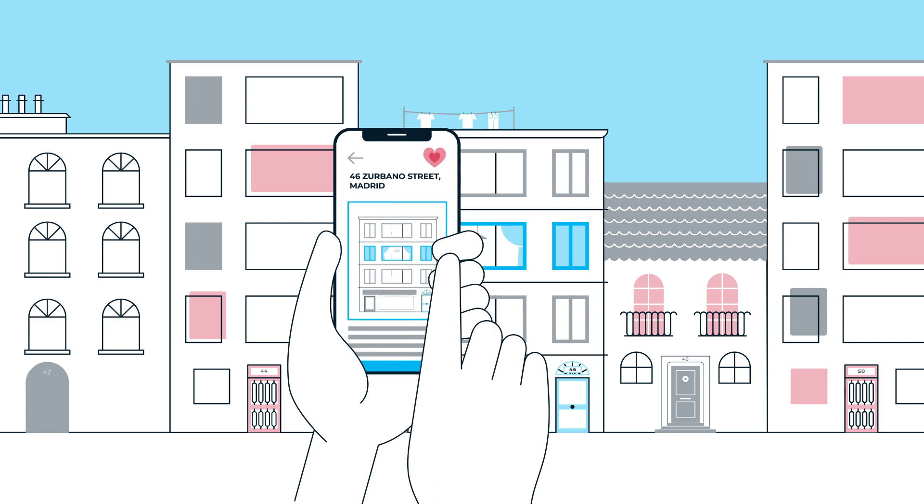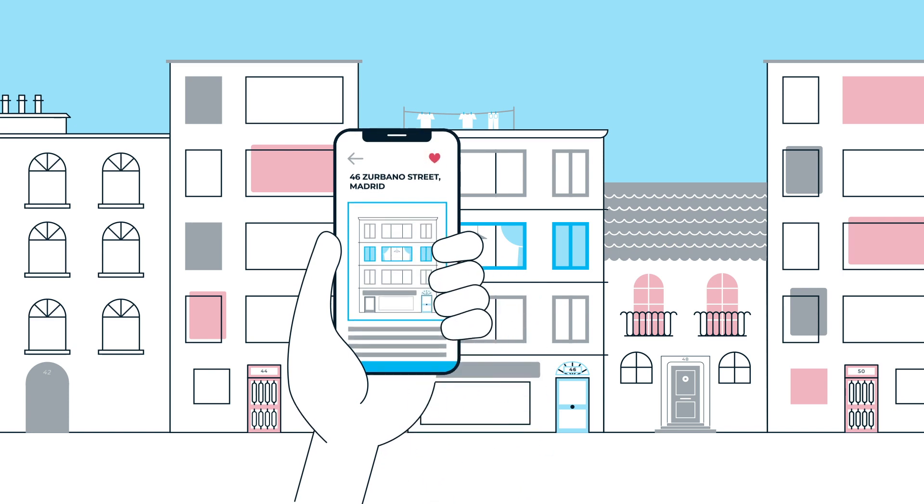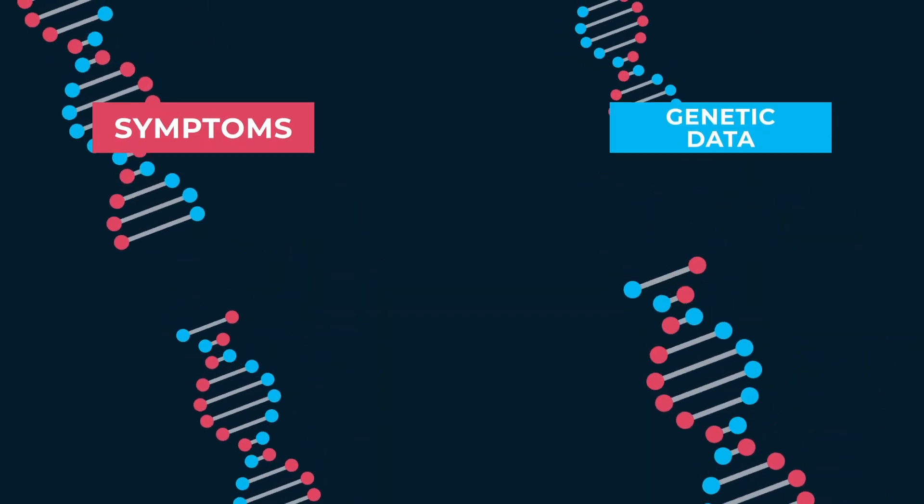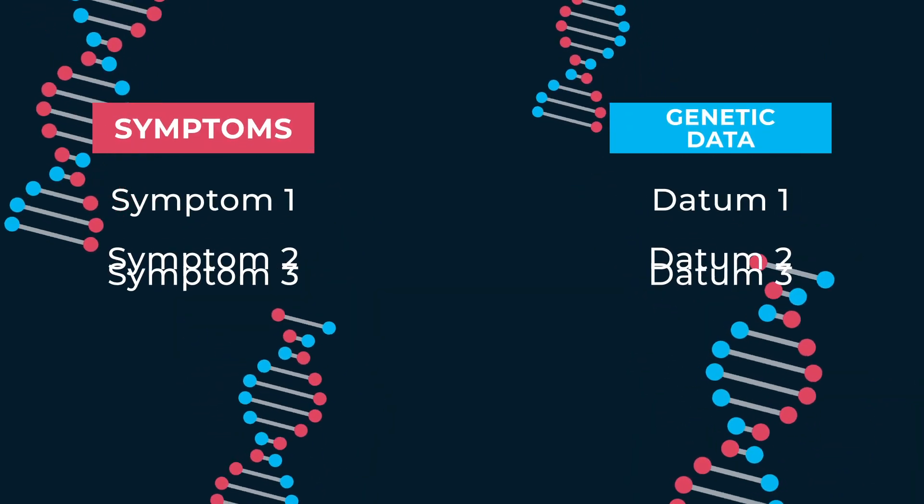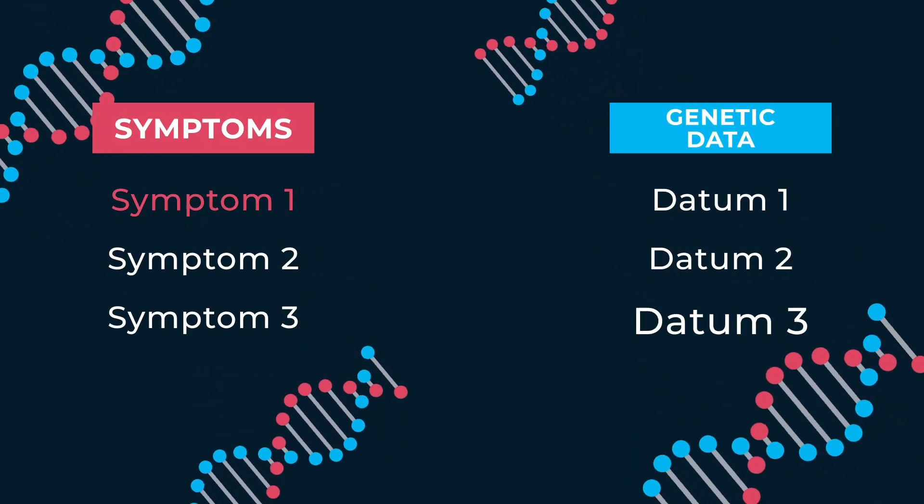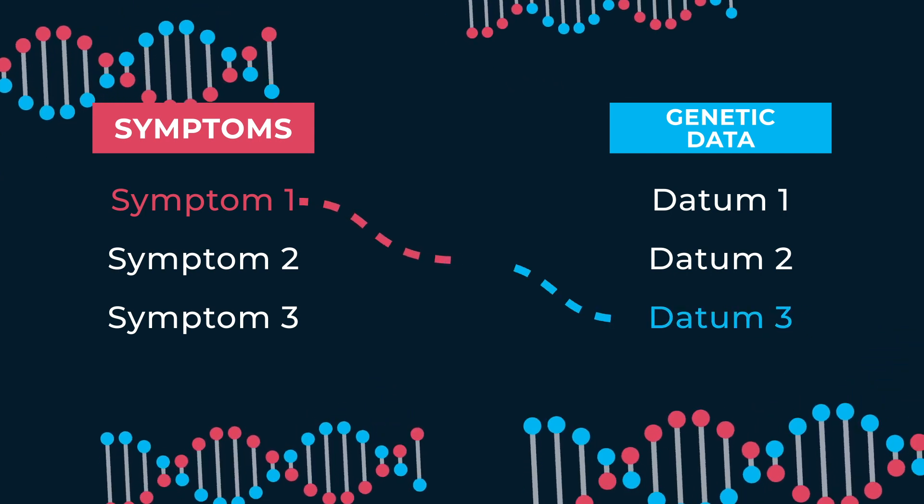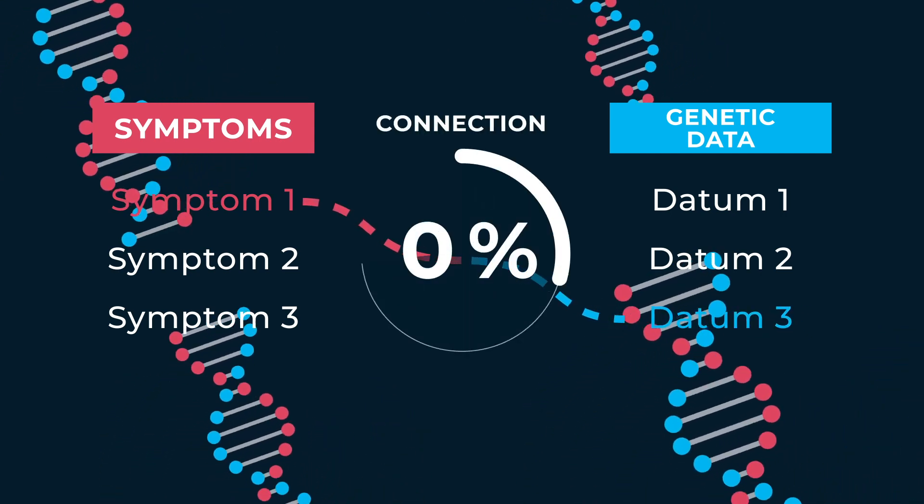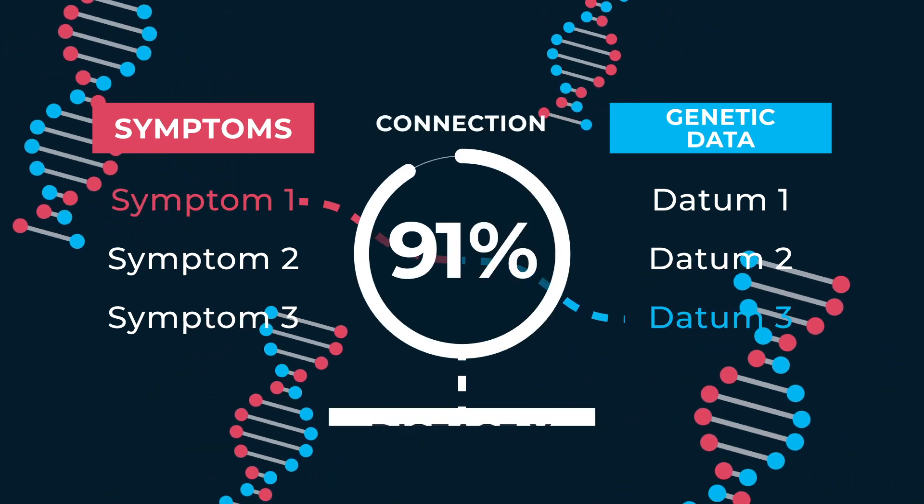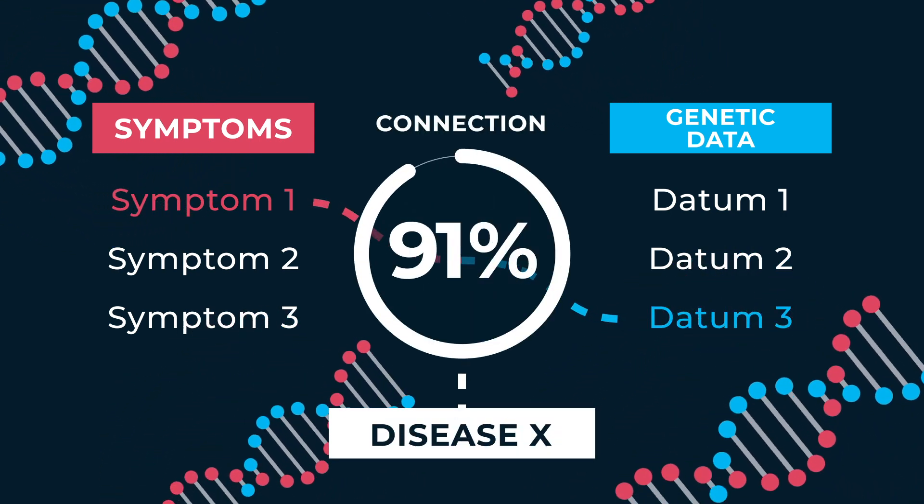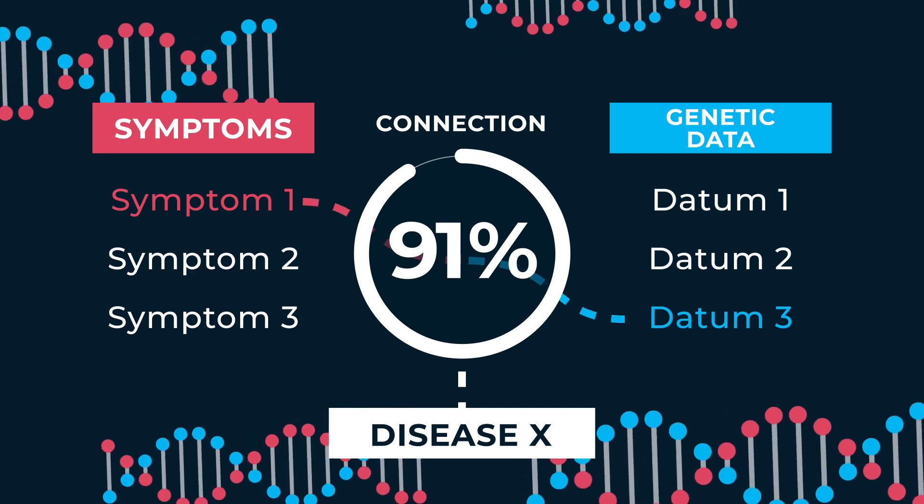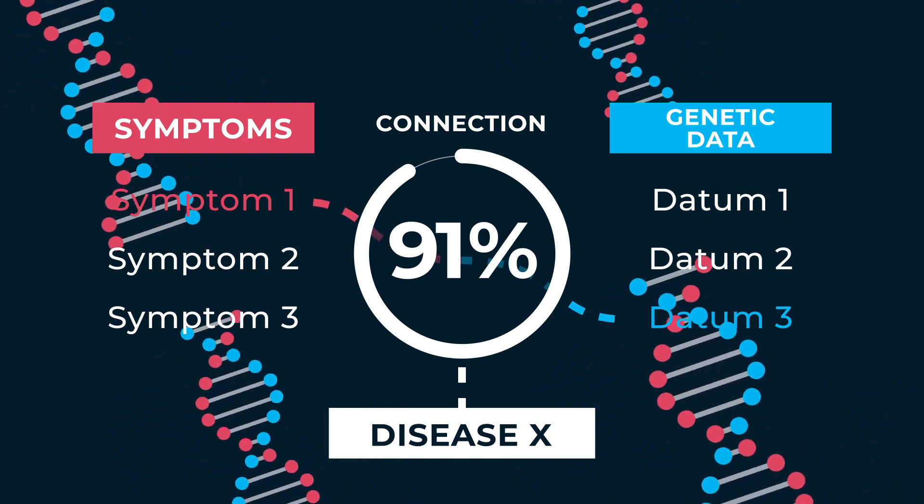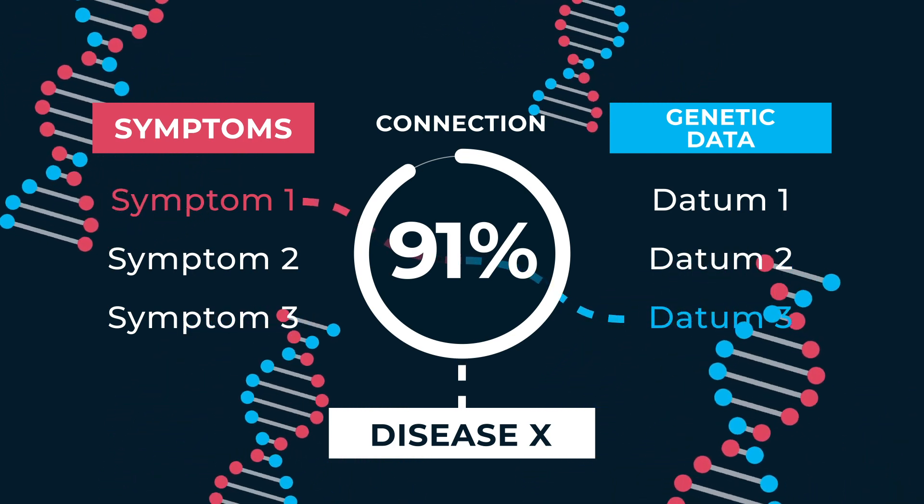Families save time, costs, and discomfort caused by lengthy medical tests by creating an artificial intelligence platform that facilitates the analysis and early diagnosis of rare diseases.